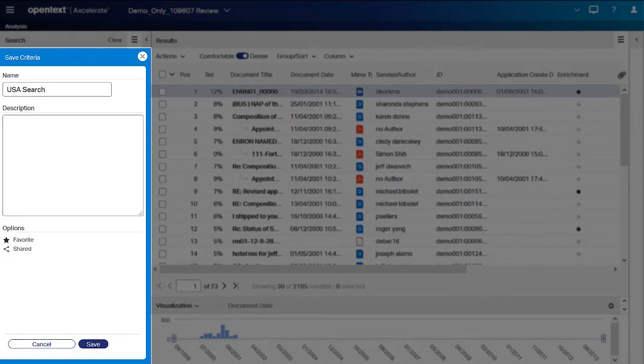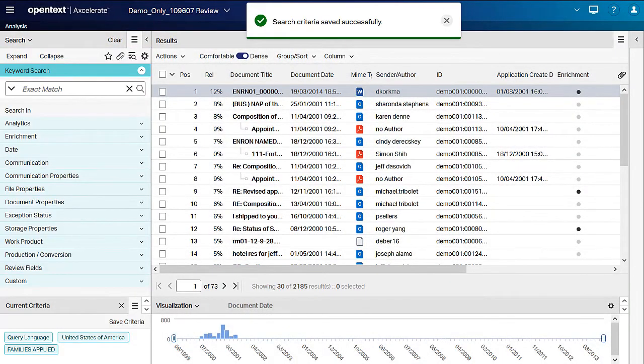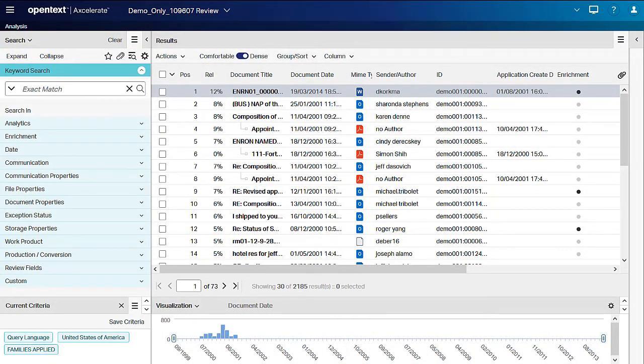To add the search to your favorites, click Favorite. Click Save to store. The search is stored on the Save Searches panel. As the owner of the saved search, you are the only user who can modify or delete it.